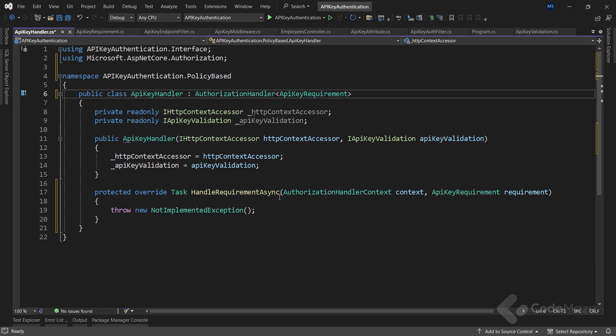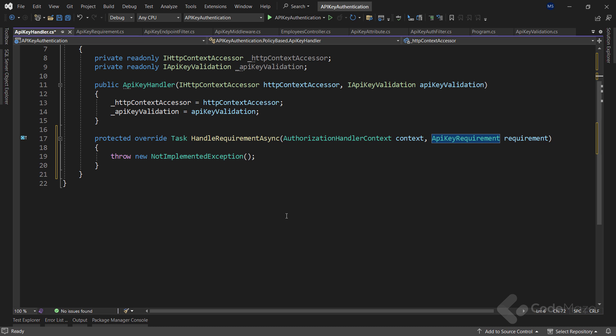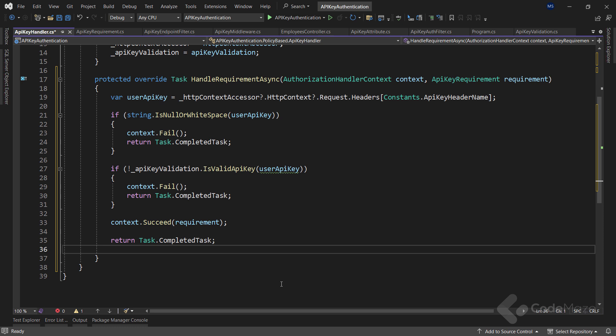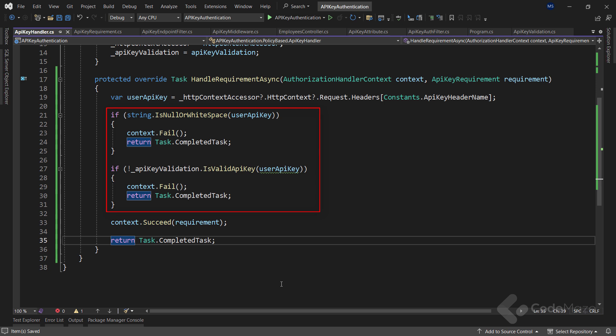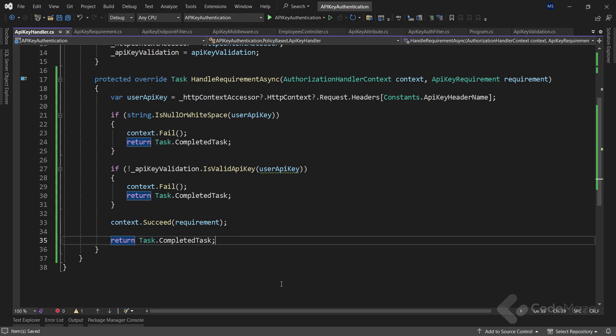To make this class a real handler class, it needs to inherit from the AuthorizationHandler abstract class with the APIKeyRequirement type. The AuthorizationHandler class is responsible for handling the API key authentication requirement. Now we can implement this abstract class. Since we will use almost the same logic as in the previous implementations, let's paste the implementation code. Here I am using the HttpContextAccessor service to get the value of the API key. Then I have the standard verifications, and if both are true, I simply call the context.Fail method and return Task.CompletedTask.